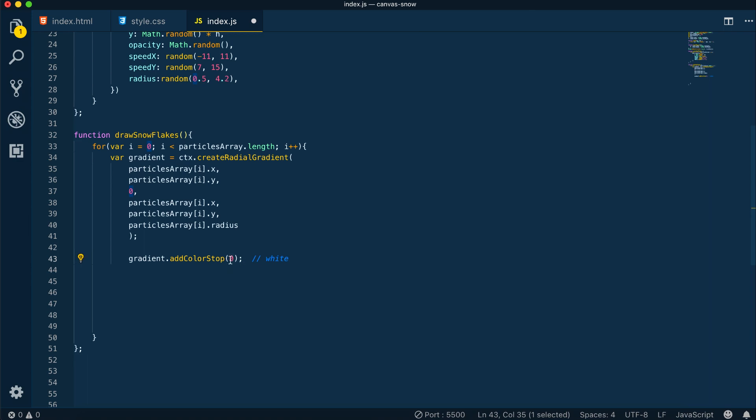Which basically takes two values. The first value is a value between 0.0 and 1.0, and this represents the position between the start and the end of the gradient. The second value is a CSS color value to display at that exact position.